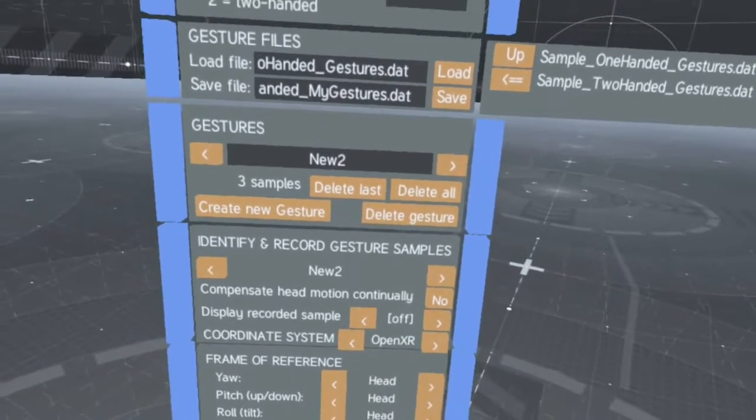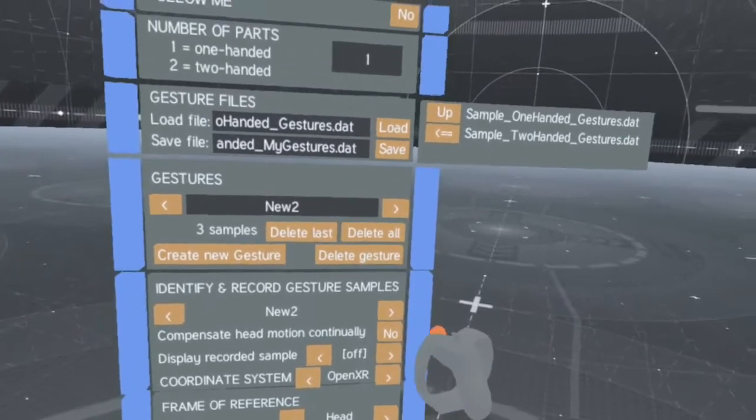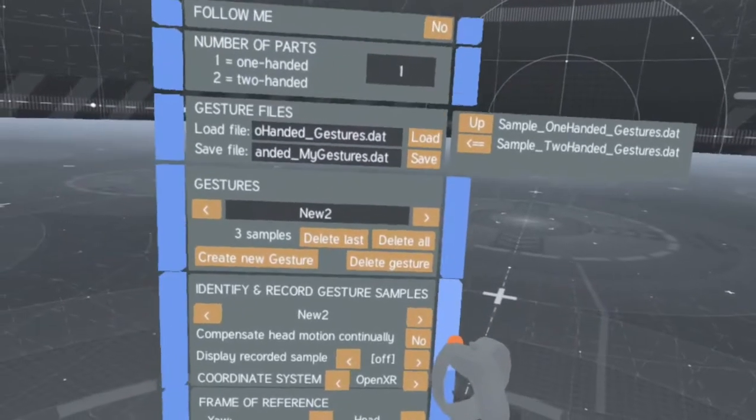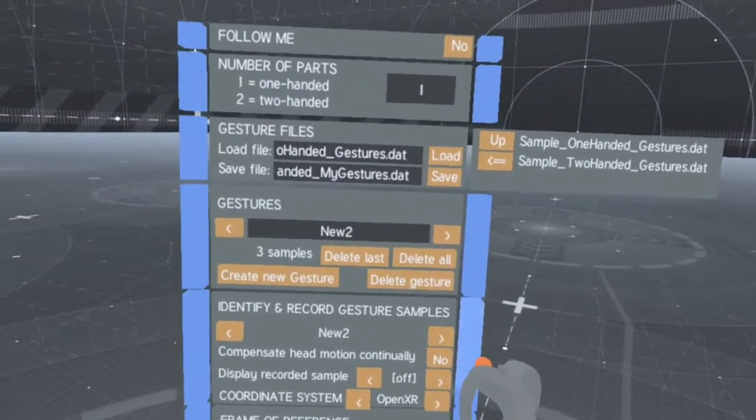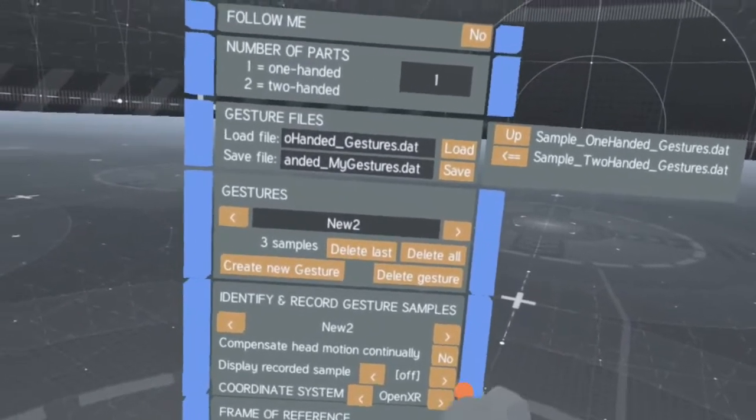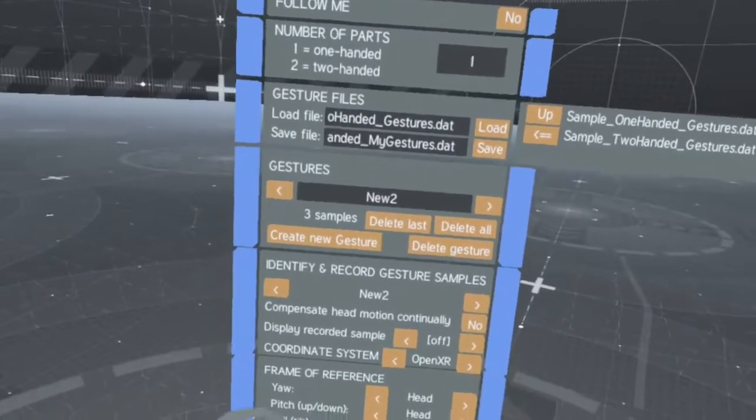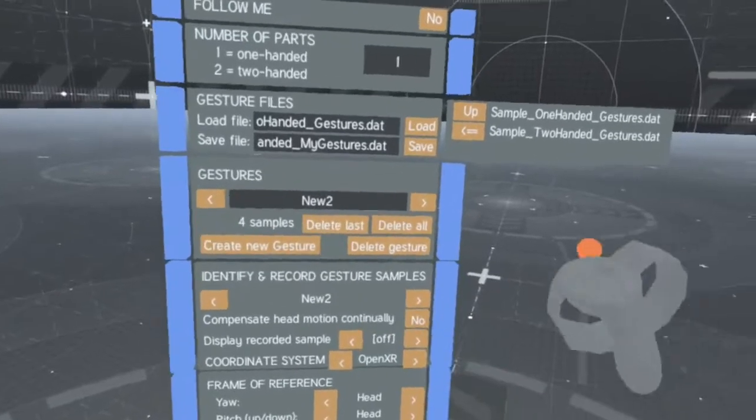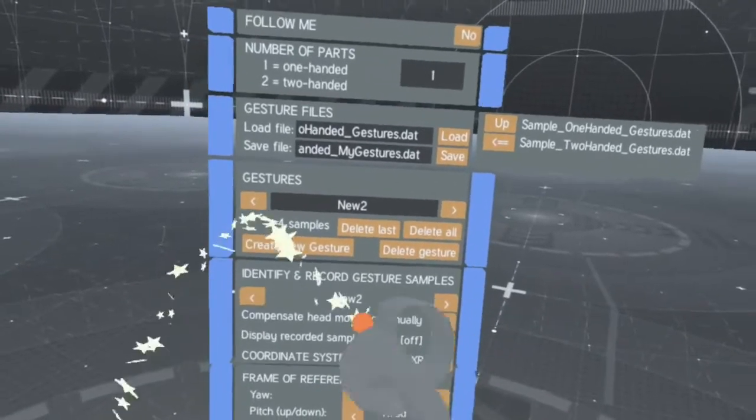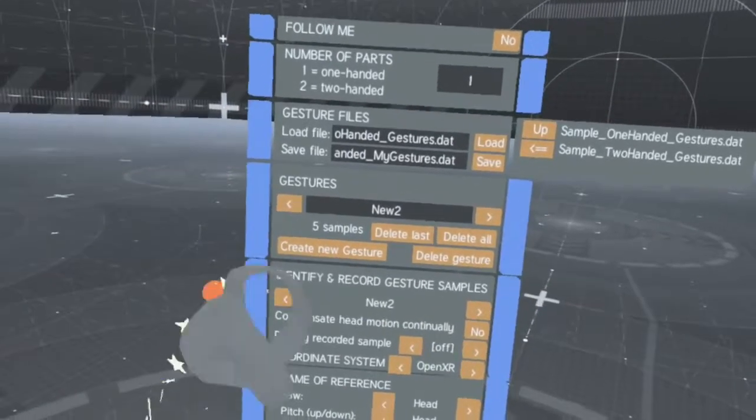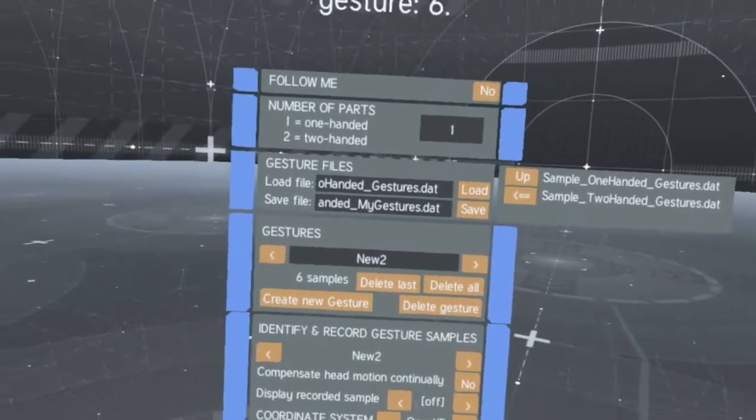If you forget or select the wrong coordinate system, don't worry. You can still choose the coordinate system when importing recorded gesture database files later.